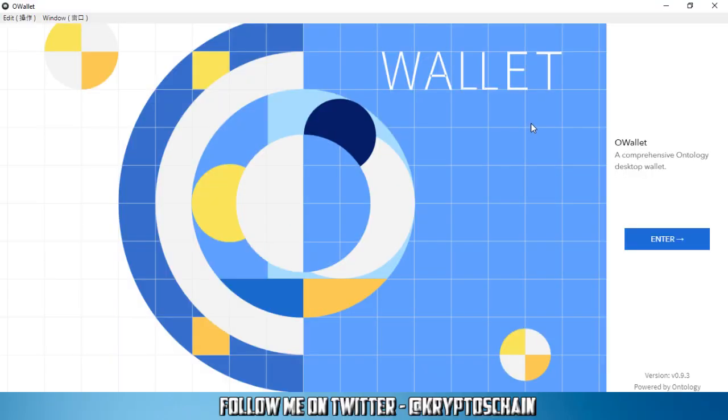Hello and welcome, this is Cryptoshchain with Simple Cryptocurrency Demos. In this demo I'm going to show you the OWallet, which is the official wallet by Ontology. Once you download it from their GitHub page, which I'm going to post in a pinned comment at the end of this video, you should be welcomed with this exact screen that you're seeing here.